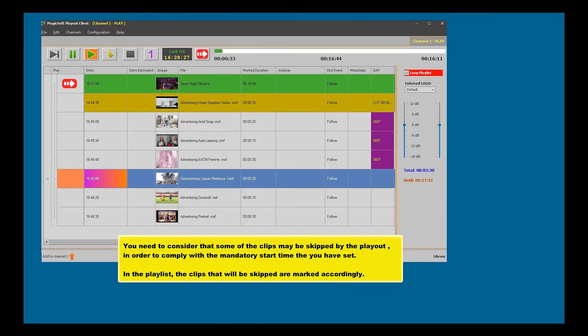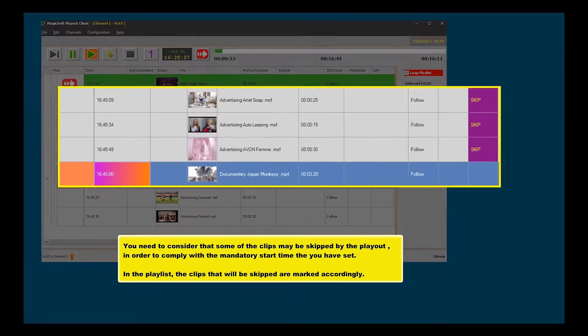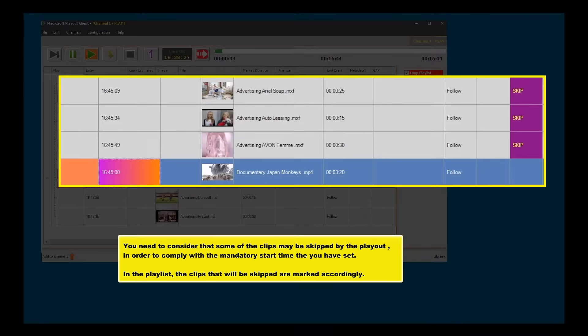You need to consider that some of the clips may be skipped by the play-out in order to comply with the mandatory start time that you have set. In the playlist, the clips that will be skipped are marked accordingly.